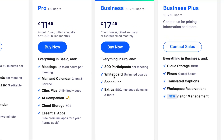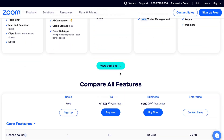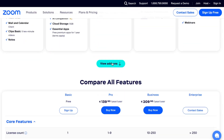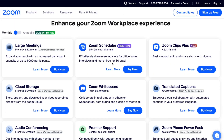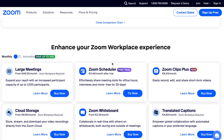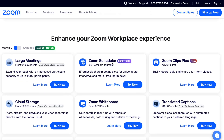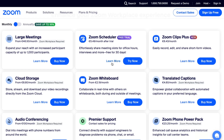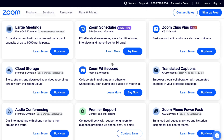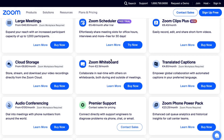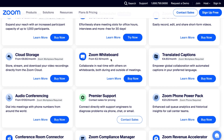But on Business we have 300 participants per meeting, whiteboard with unlimited boards, scheduler and extra SSO, managed domains and more. We can also see that we can buy add-ons like large meetings, Zoom Scheduler, Zoom Clip Plus, cloud storage, Zoom Whiteboard and so on.